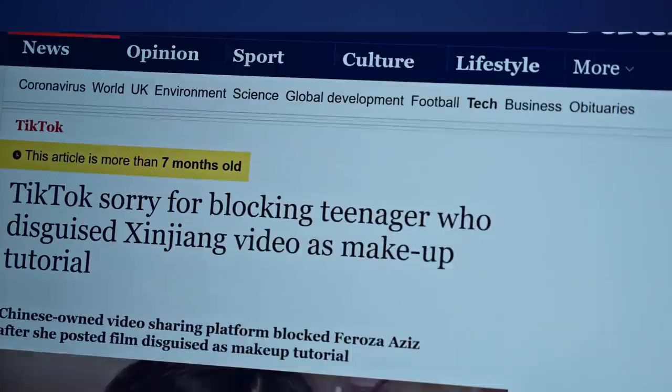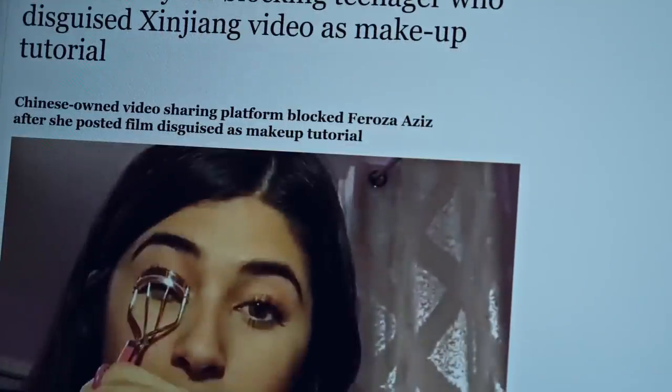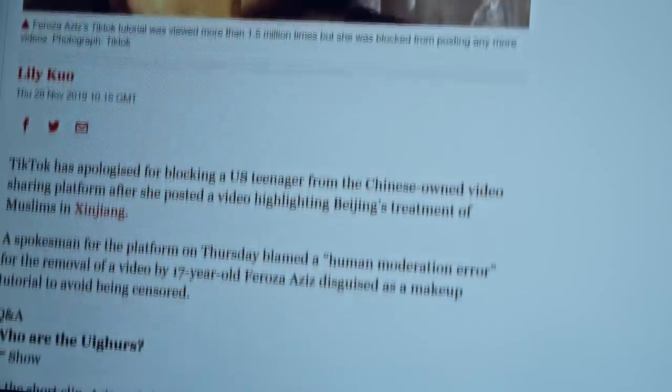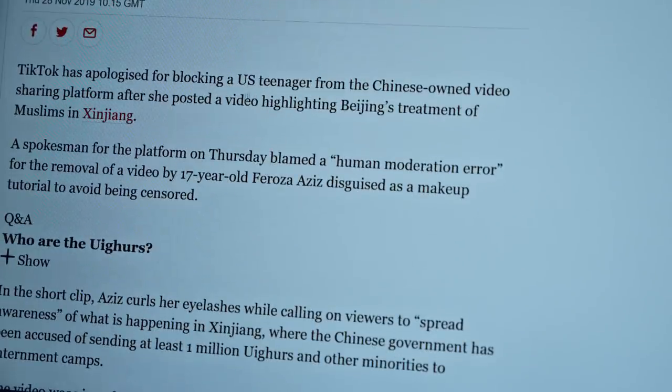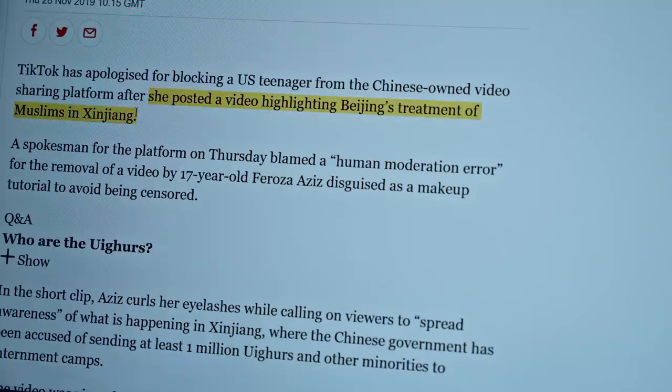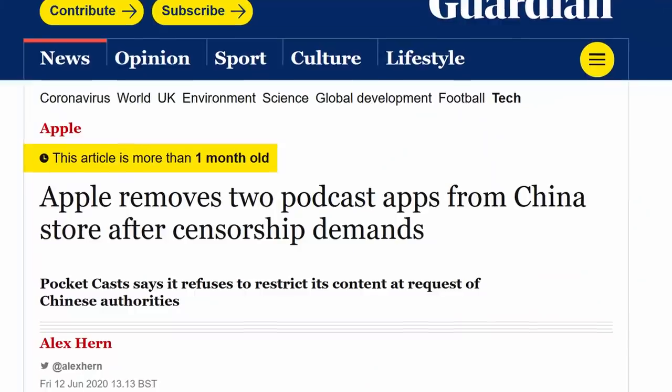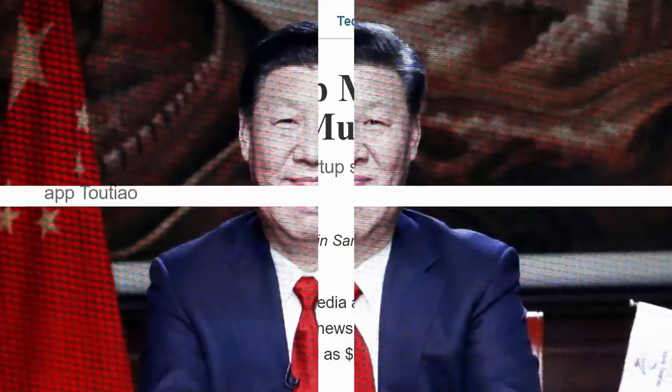A US teenager was banned from TikTok after posting a video disguised as a makeup tutorial in which she criticized China's treatment of Uighur Muslims. After a public backlash, the company later reinstated her account and issued an apology that this was simply a moderation error. The case of the banned US teenager might not just be an anomaly. China has demonstrated their ability to persuade US corporations to carry out their censorship demands, including big names like the NBA or Apple. ByteDance is a Chinese company, and no startup in China gets to grow into a global superpower without the blessing of the Chinese Communist Party.